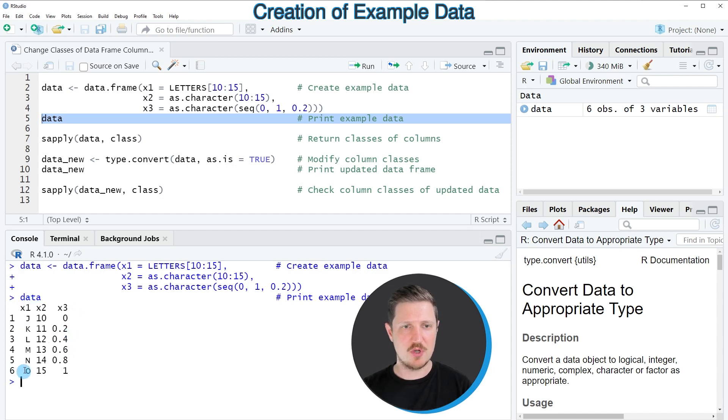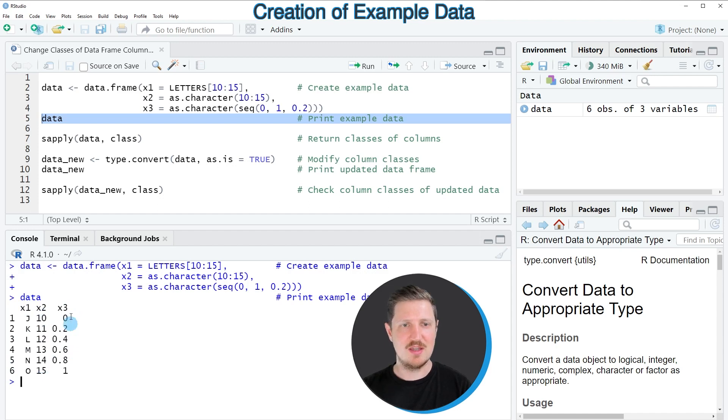The first column contains letters, the second column contains numbers, and the third column contains numeric values.